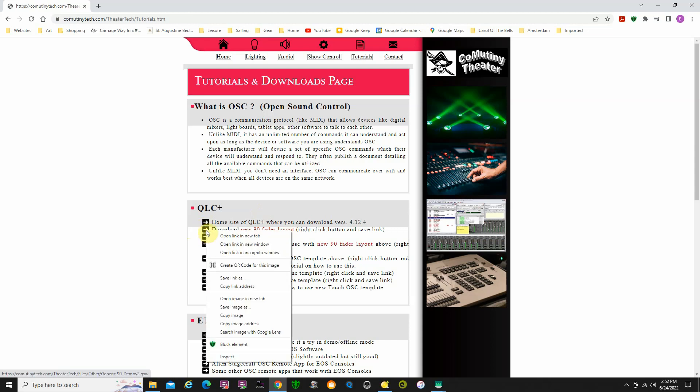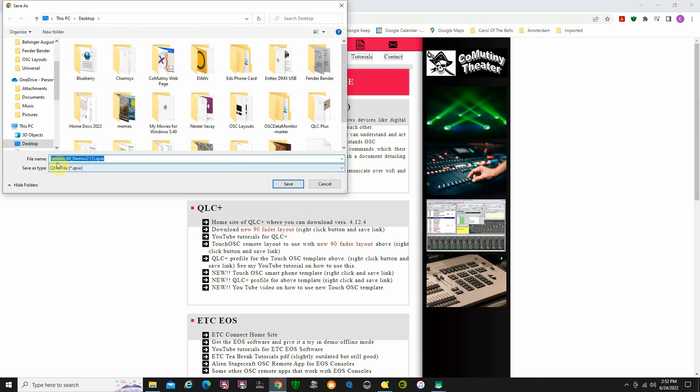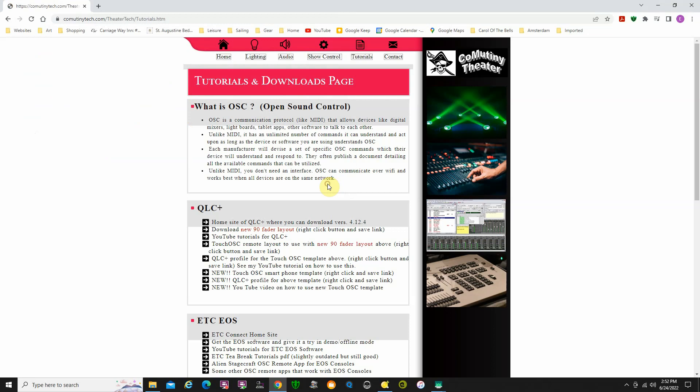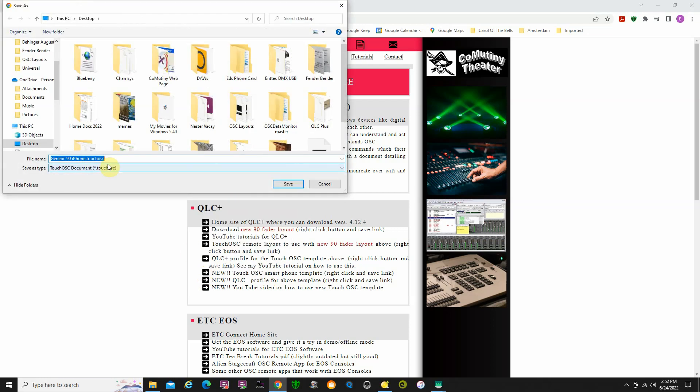Right click on the link, say save link as. It'll come up as generic 90 demo version 2.qxw. That is the QLC file that you're going to open with QLC+. Then you're also going to want to download the OSC smartphone template. Right click there, save link as, and it should come up as generic 90 iPhone.touchosc. This works with the older version of OSC, the mark one version, if you have that on your phone from the Play Store or the Apple Store.